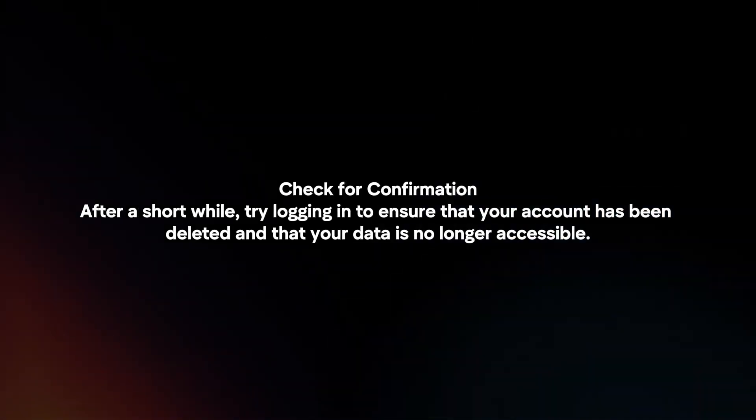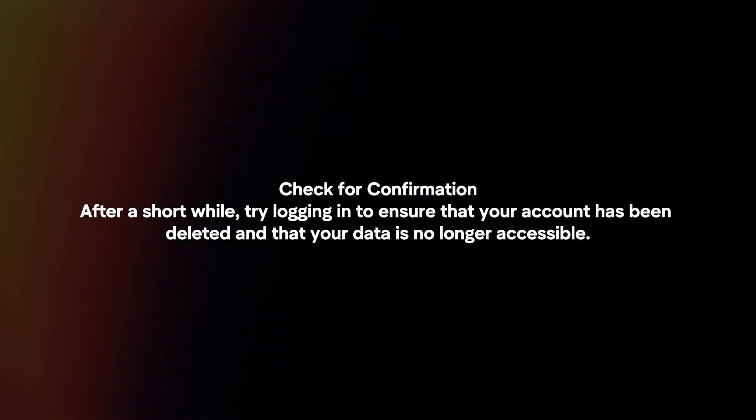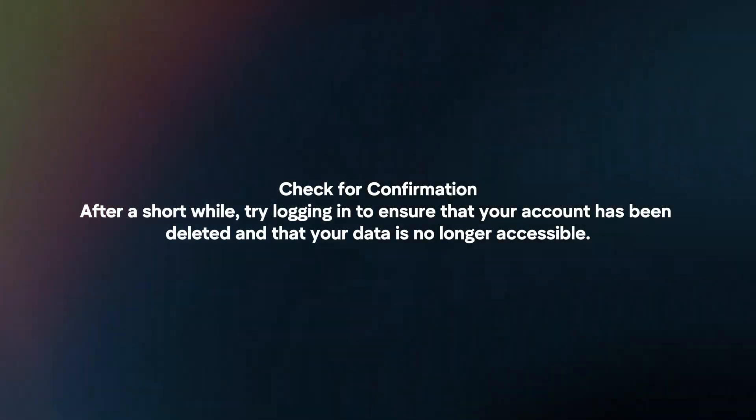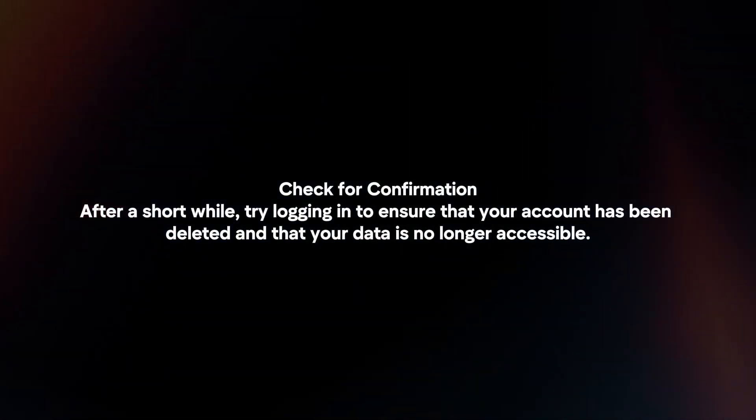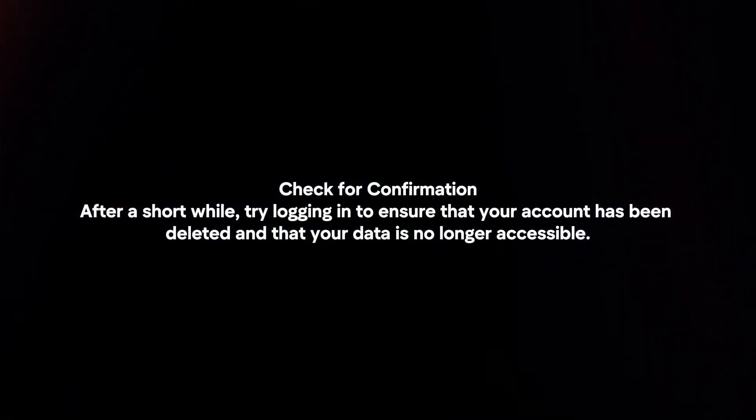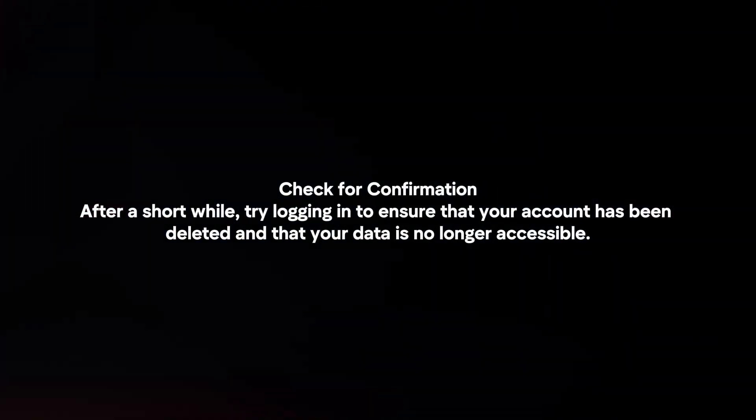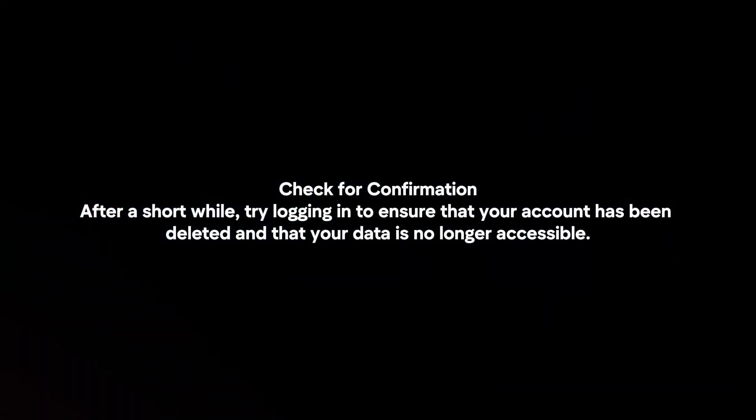Check for confirmation. After a short while, try logging in to ensure that your account has been deleted and that your data is no longer accessible.